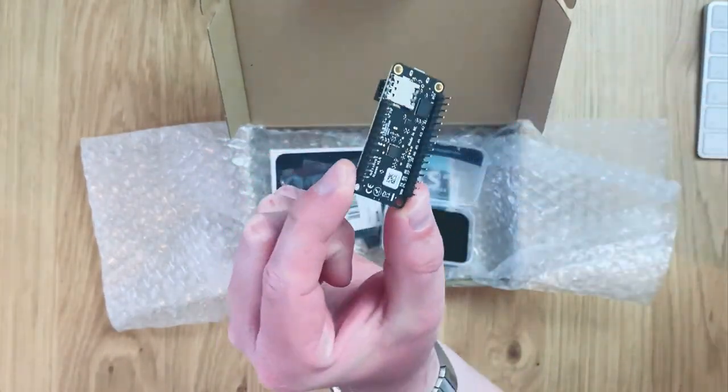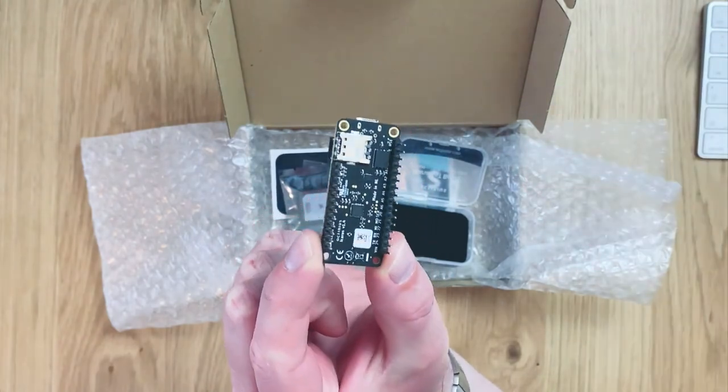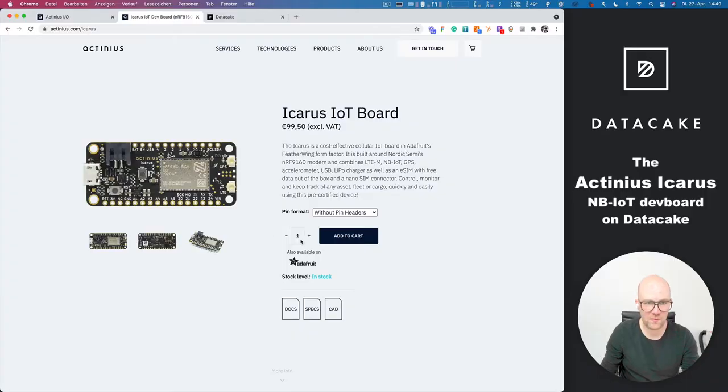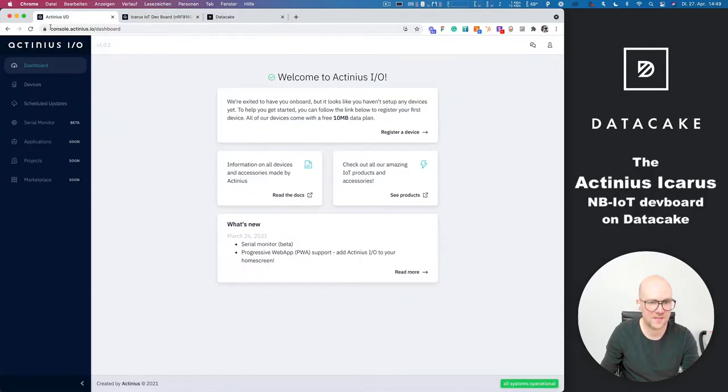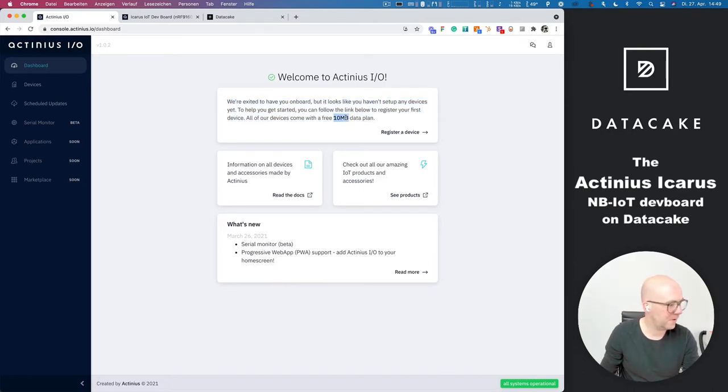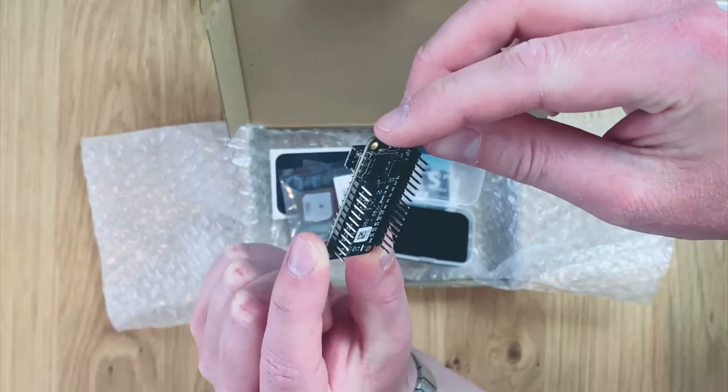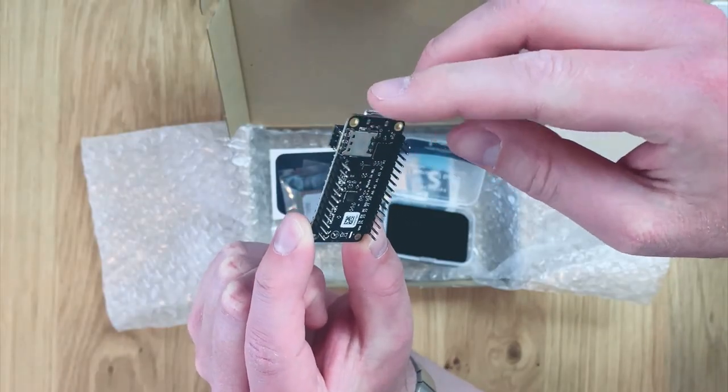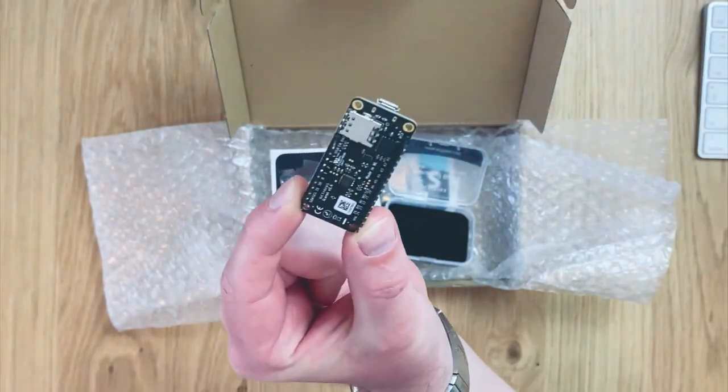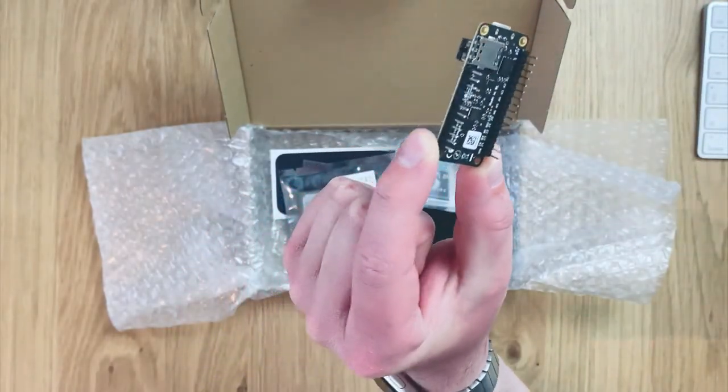Underneath you can find a socket for a SIM card but the coolest thing is that this is the Actineus IO portal. It comes with a 10 megabyte prepaid SIM card which is directly underneath that socket here. So to get you started everything is included.